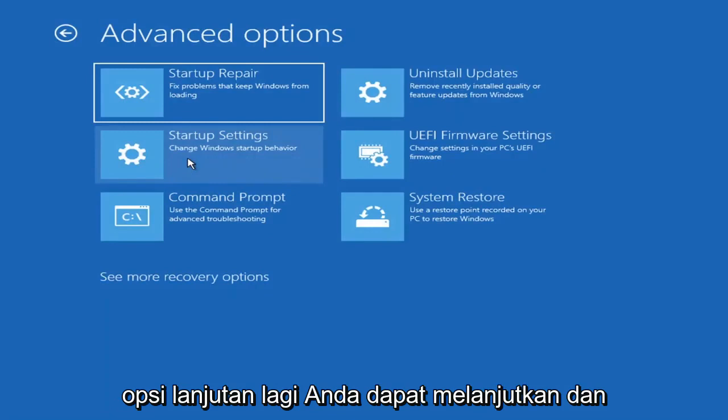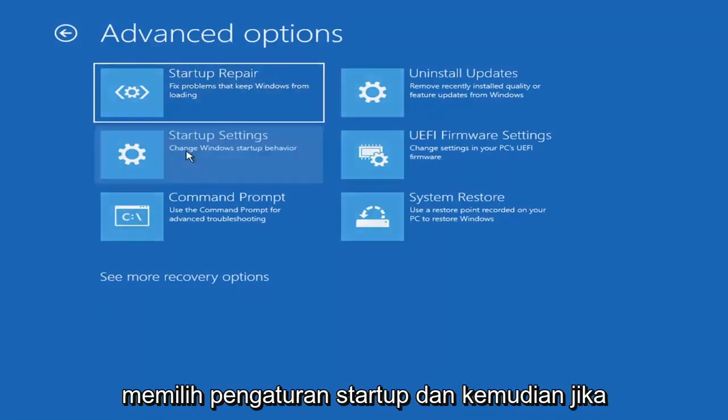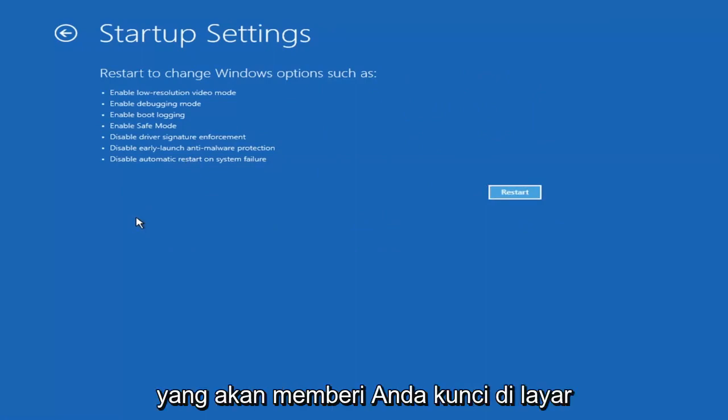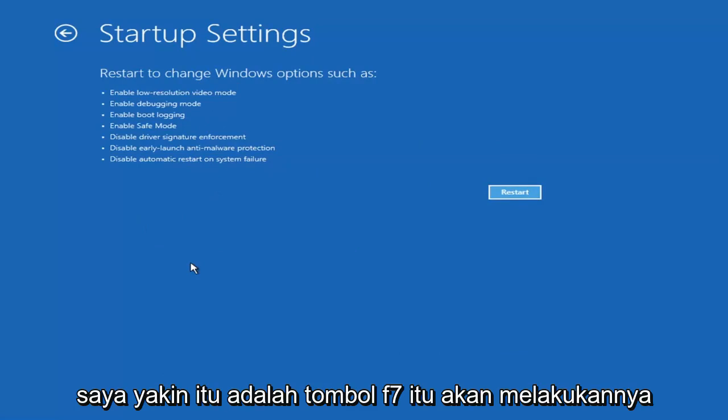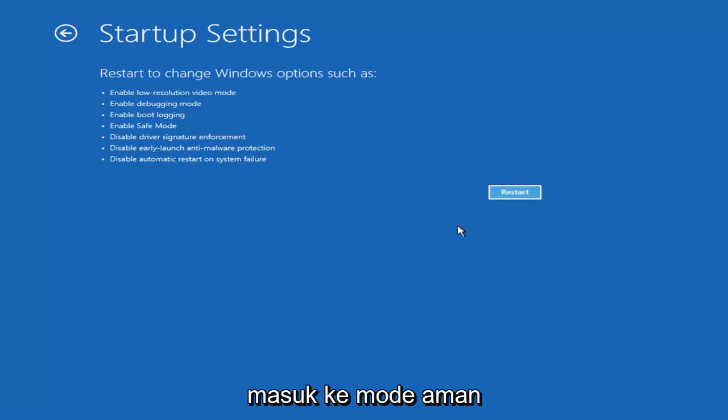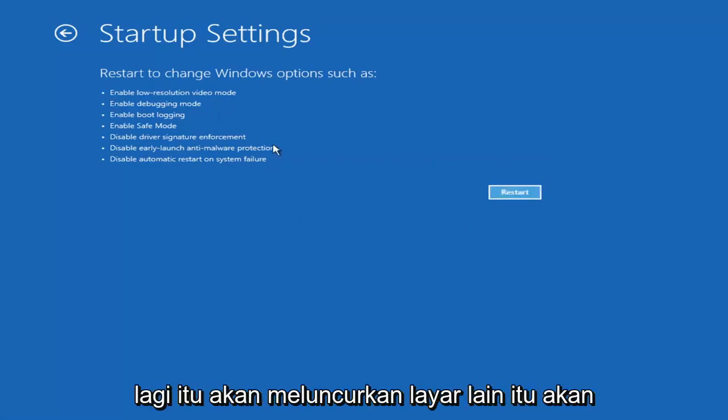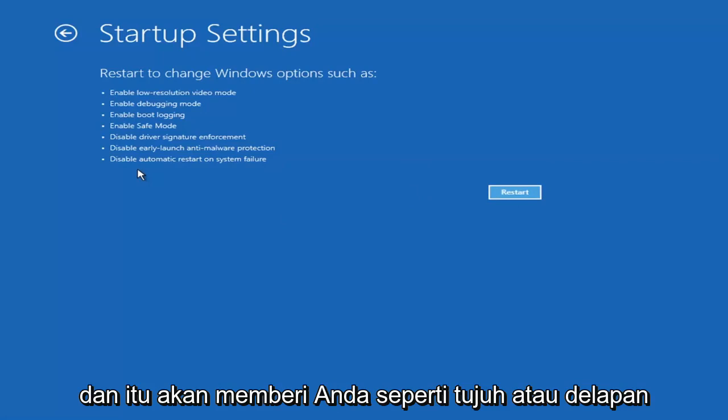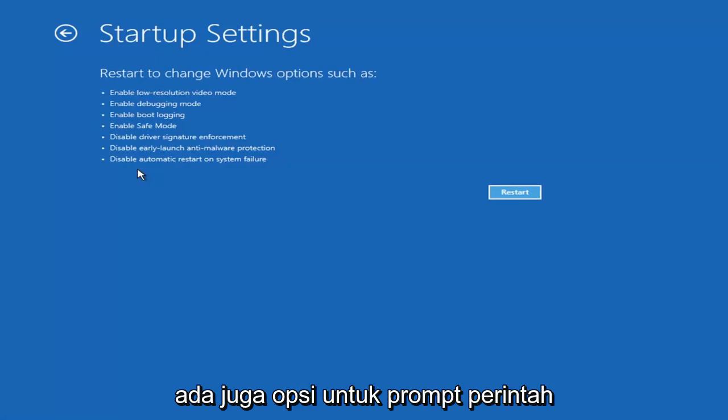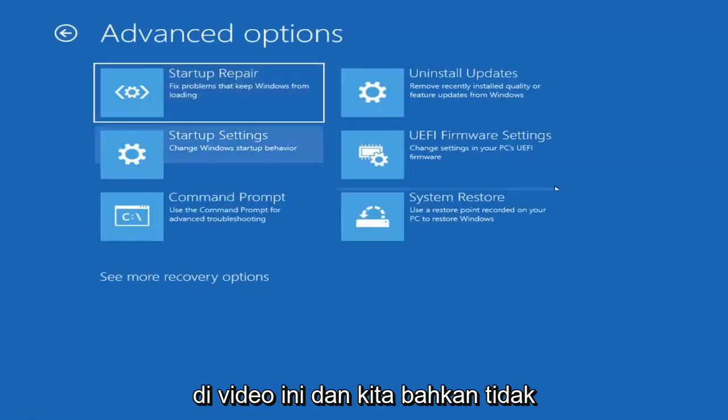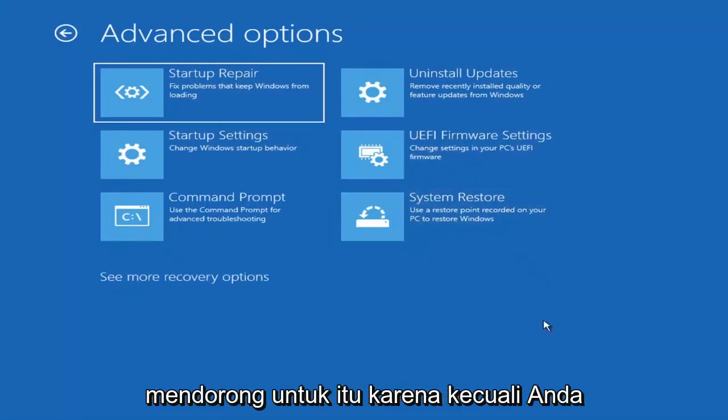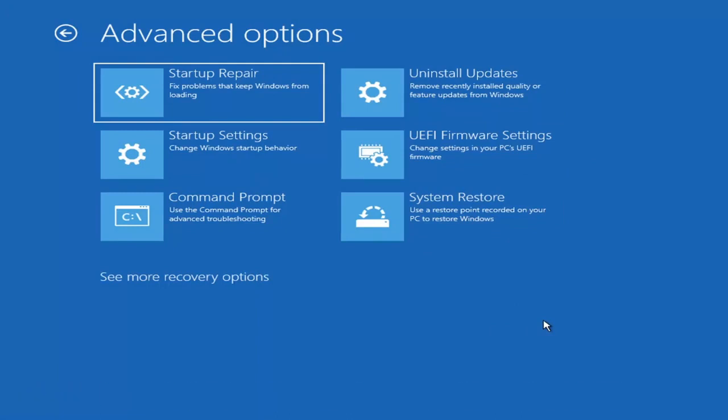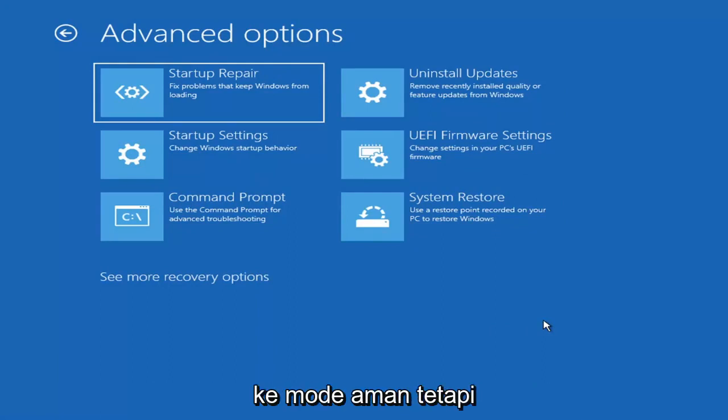We're going to go underneath advanced options again. You can actually access safe mode by selecting startup settings and then if you select the restart button you have the option on the screen to select safe mode with networking, which will give you a key on the screen. I believe it's the F7 key. I'm not going to go over that in today's tutorial because I don't really want to go into safe mode but you're more than welcome to attempt that. Unless you know exactly what's causing the problem you probably don't need to go into safe mode unless you're trying to recover files.